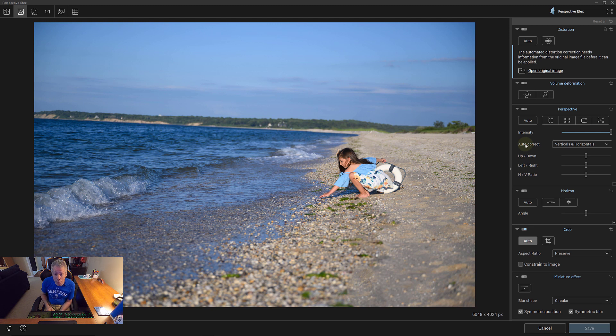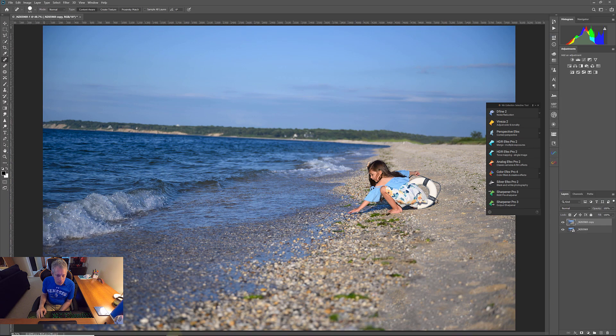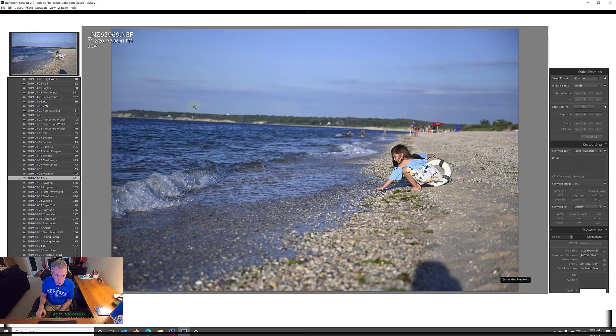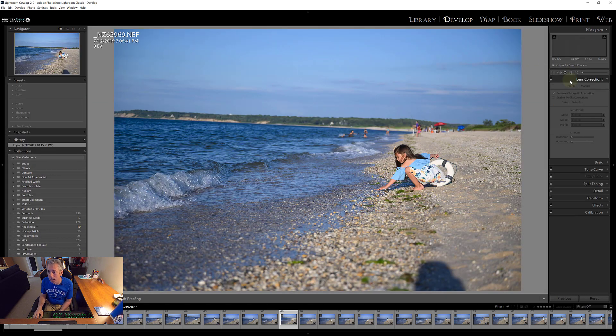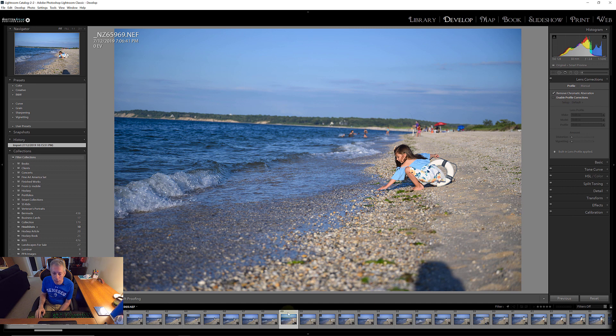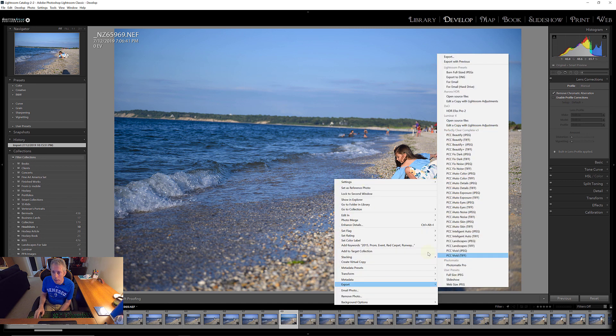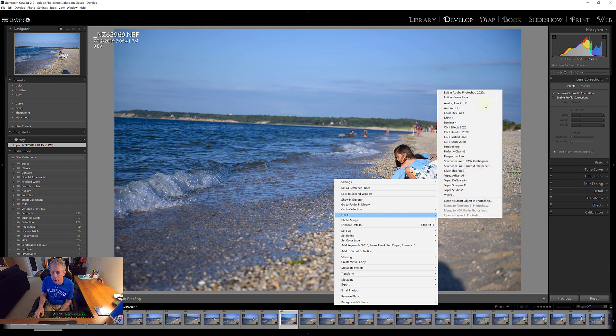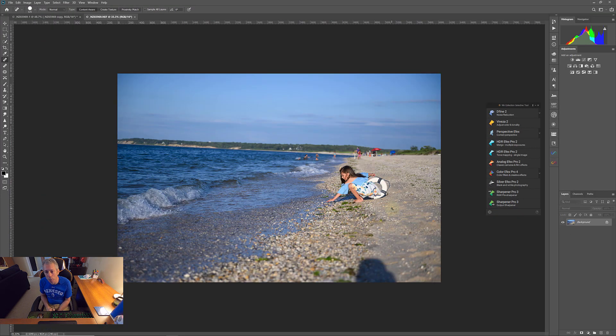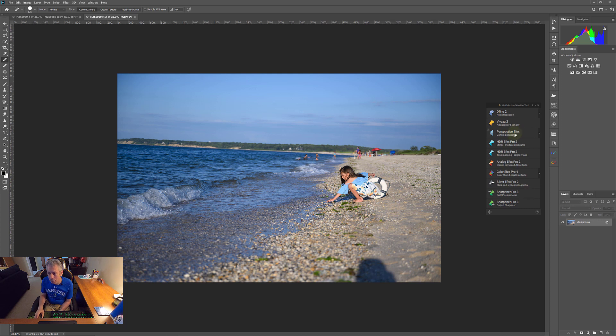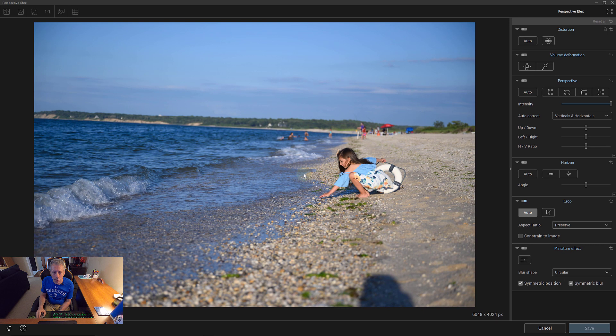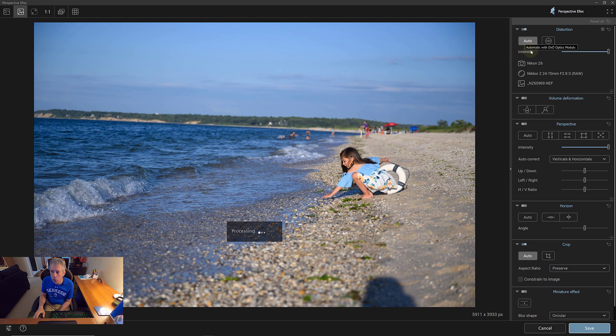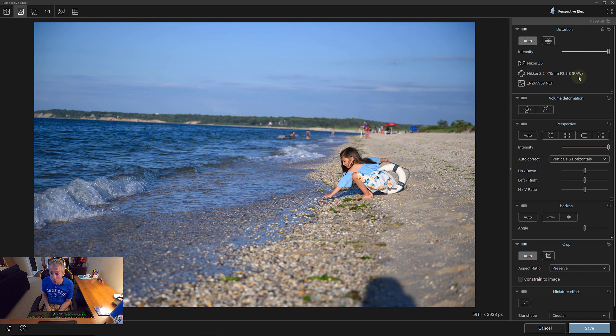So, I can't apply this profile because it needs the original image. Now, this is the original image, but I opened it as a smart object in Photoshop and it doesn't like that. And now, let me just show you how I can show you exactly how this actually would work. Let me make sure I don't have correction on. I do not have correction on. So, now if I take this image and I say edit in Photoshop, and I'm not opening it as a smart object. Let me run Perspective Effects. There we go. And now I can hit the Auto.